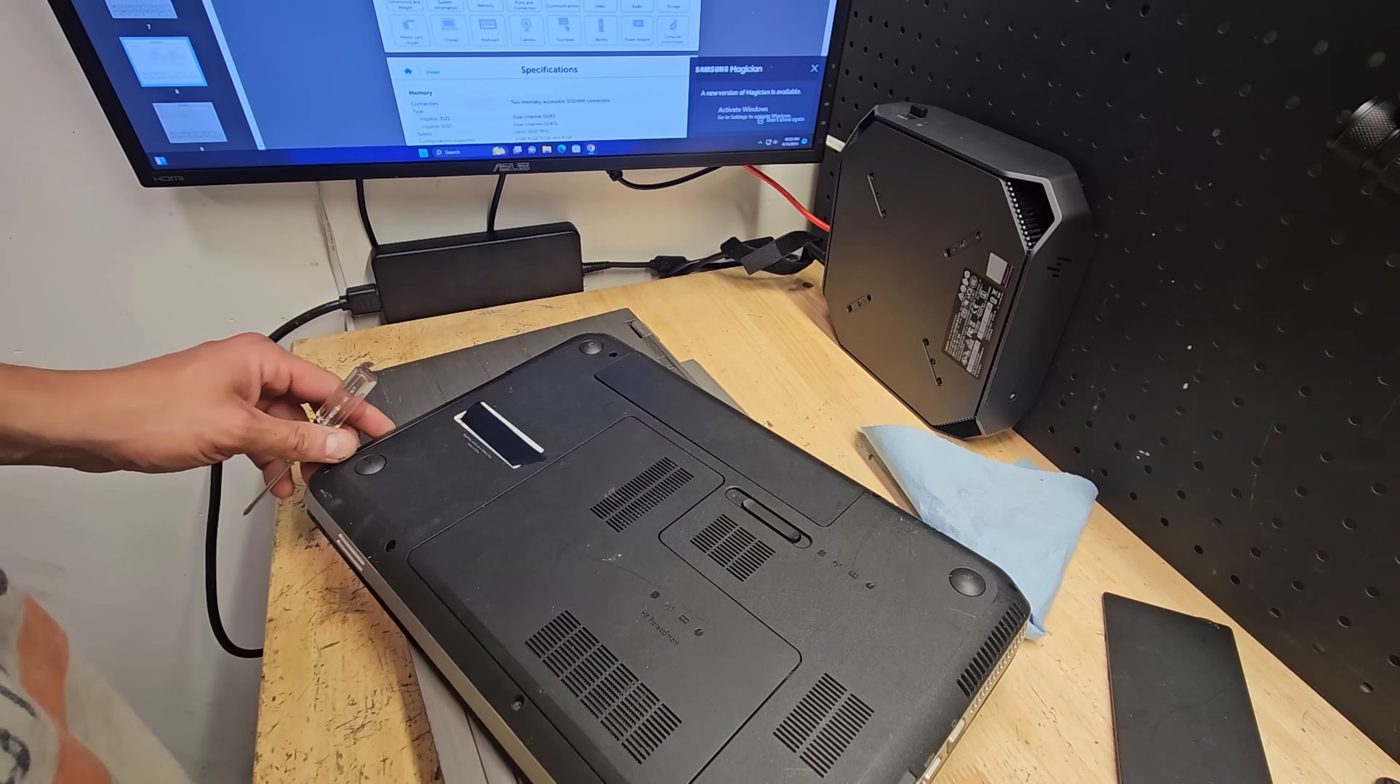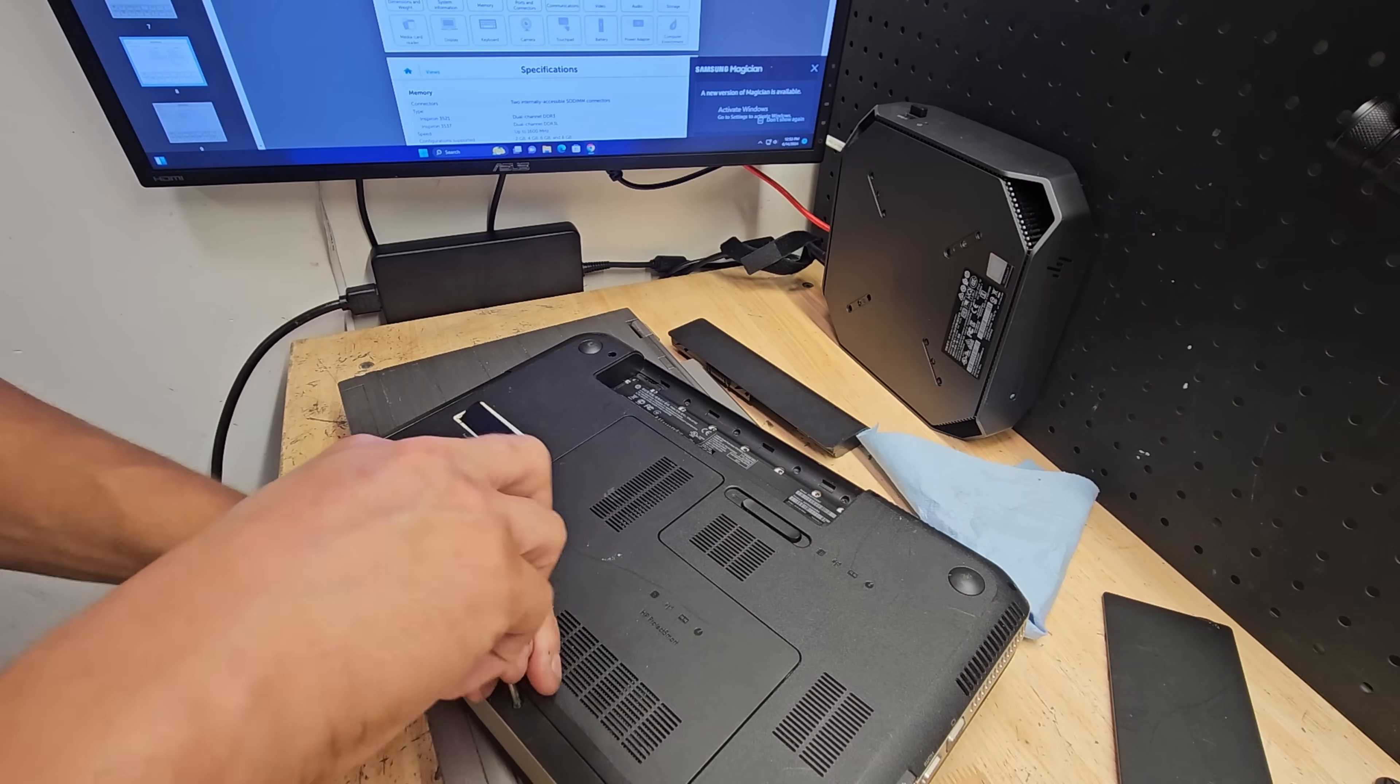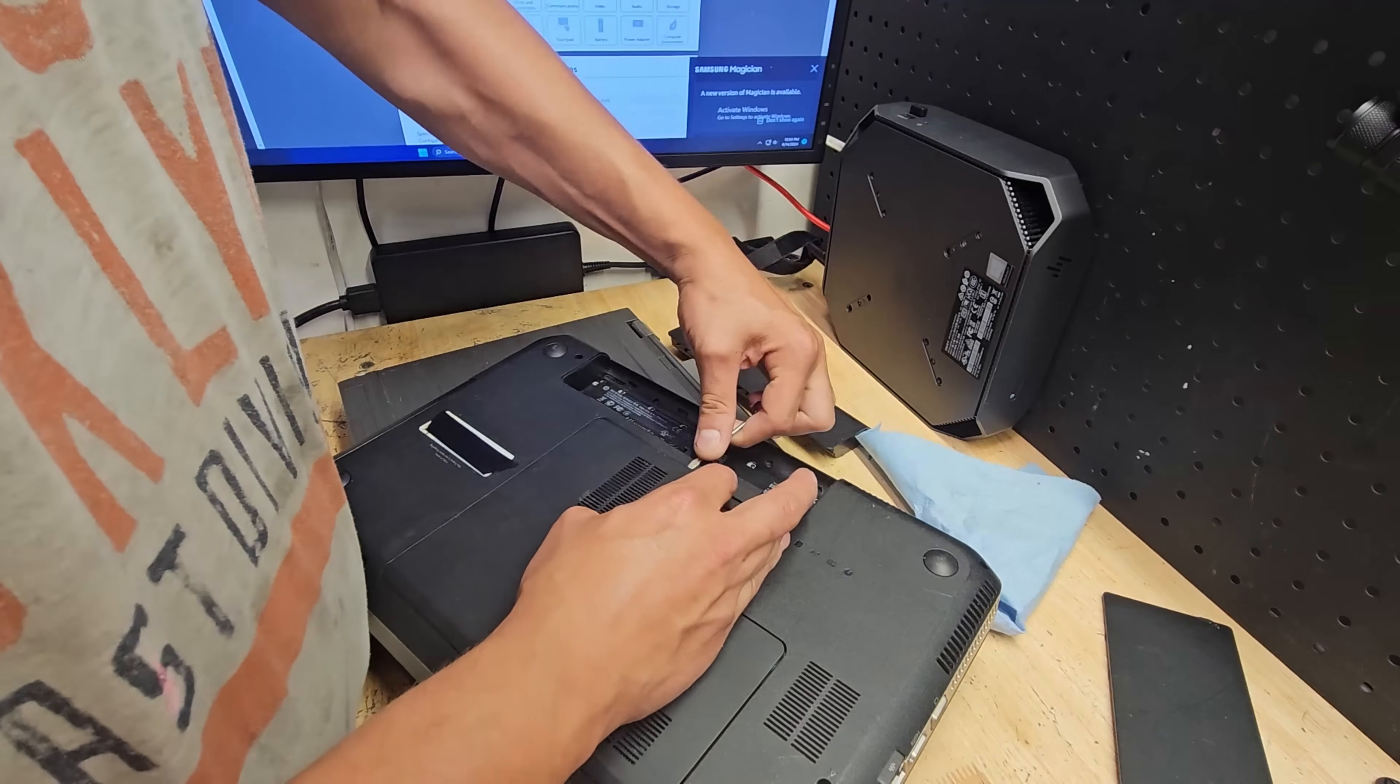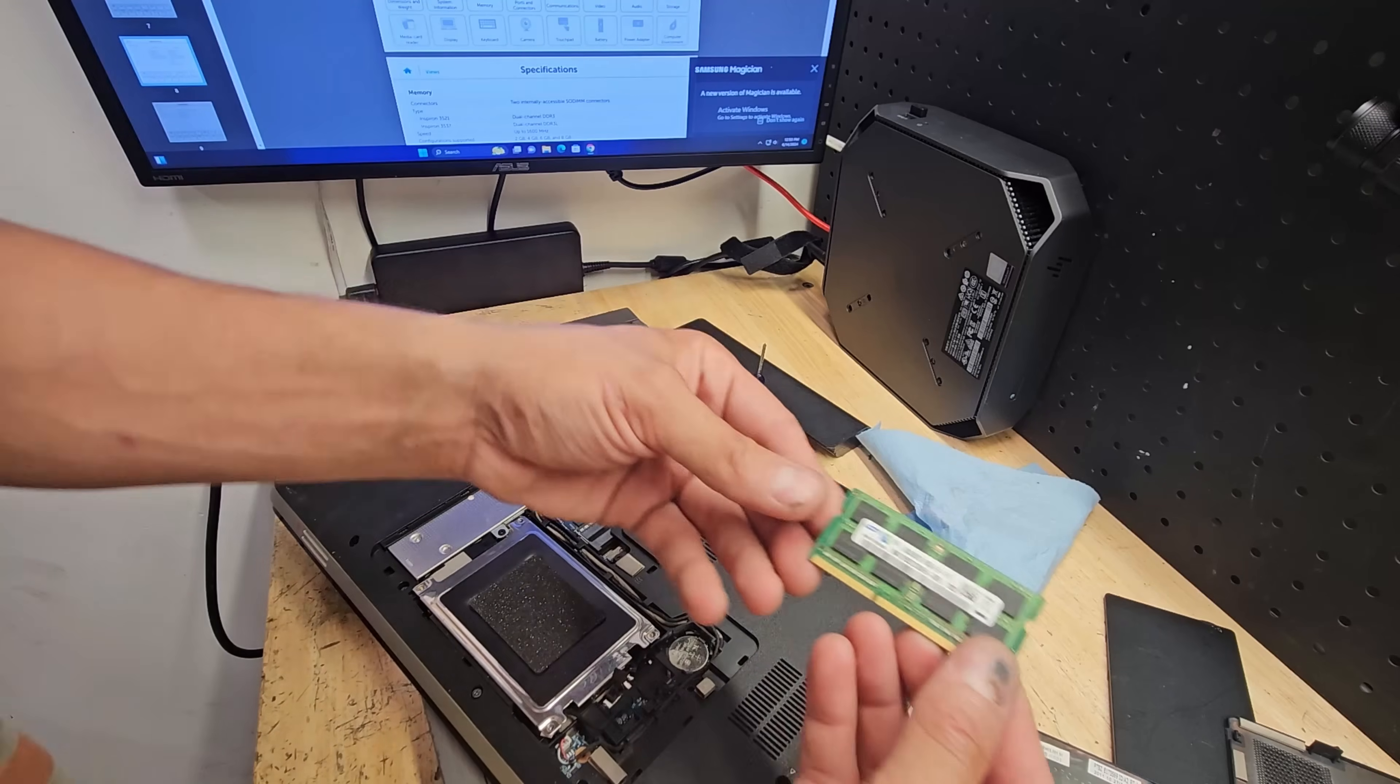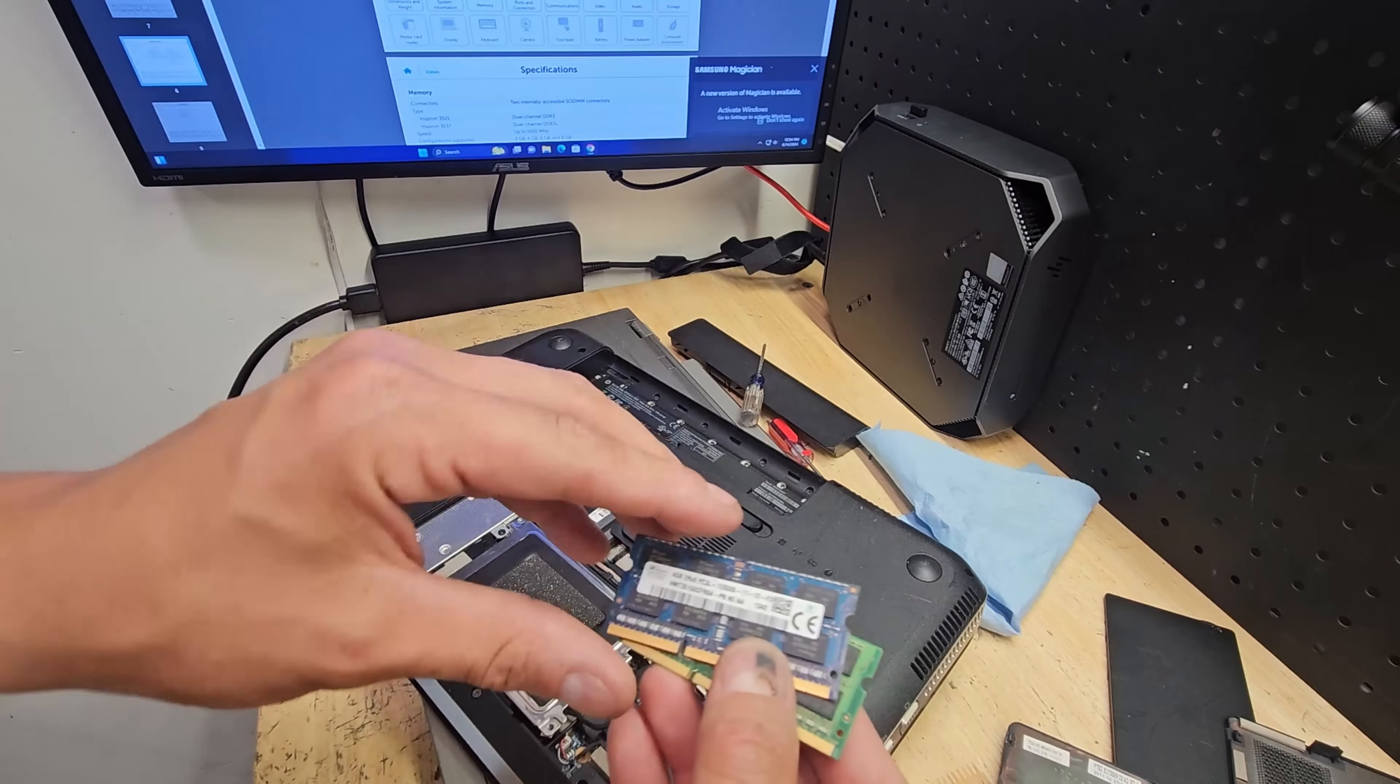Now let's open this thing up. The biggest thing we're going for is just the memory. Once again, I don't have the chargers for these, so I'm not really worried about saving it. Let's see what memory we got. Four gig, four gig.